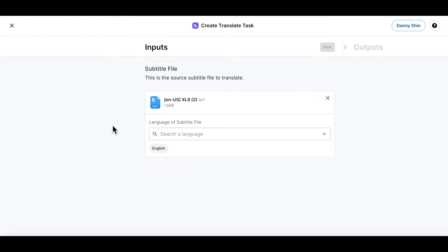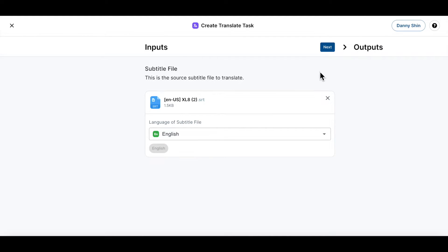You can see the subtitle file that you have uploaded. Now select the language of this subtitle file. If you can't recognize the language of this subtitle file, it's still okay because our system is able to read and guess which language this subtitle is written in. In this case, it looks like this subtitle file is written in English. So let's select this and click next.